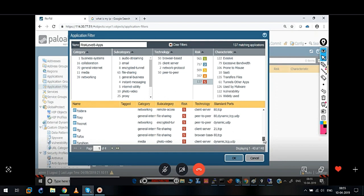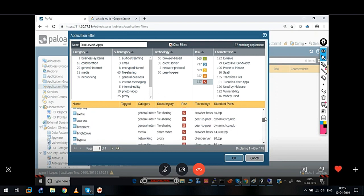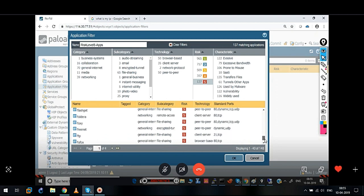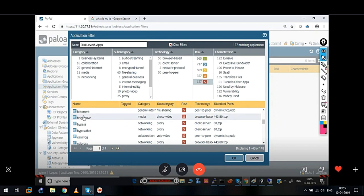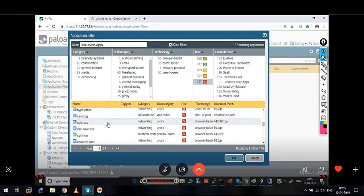If you want to exclude some applications from risk level 5, then in that case there are two options. Either we need to create a security policy on top of this — on top of this risk level 5 applications — which allows certain conditions. Palo Alto Firewall allows you to modify the risk level of certain applications as per your requirement. Different vendors put different applications under different risk level categories. For example, maybe Checkpoint puts FTP under risk level 3, but Palo Alto puts it at risk level 5. So that varies from vendor to vendor.